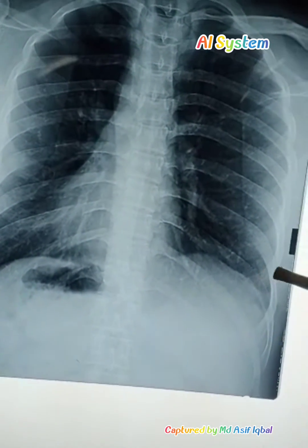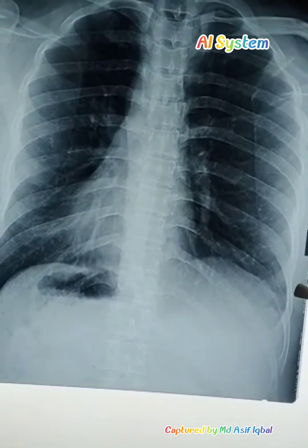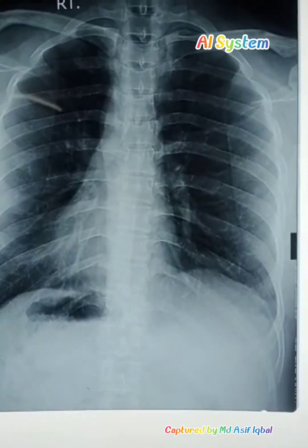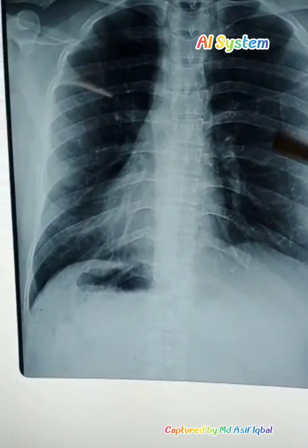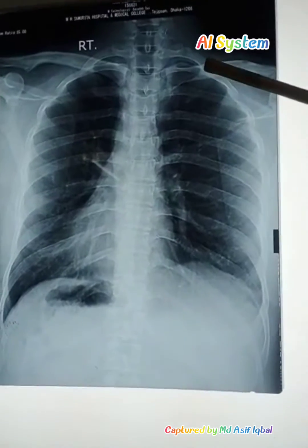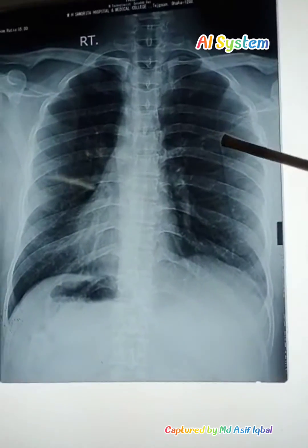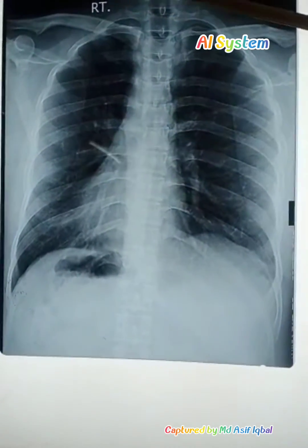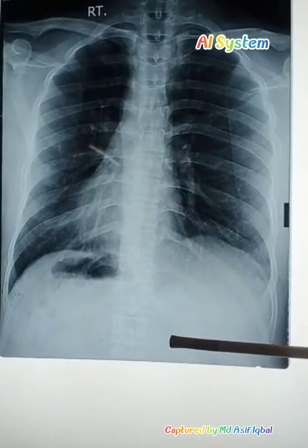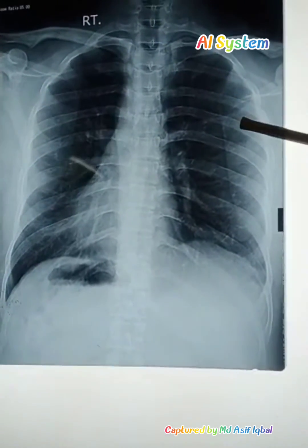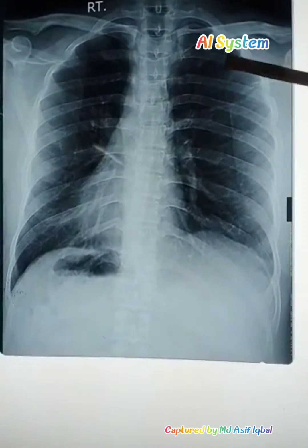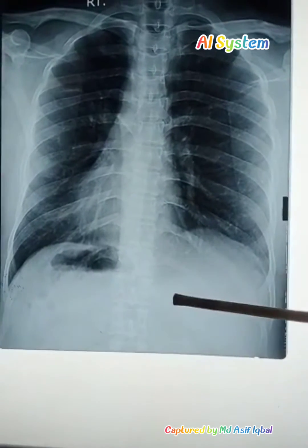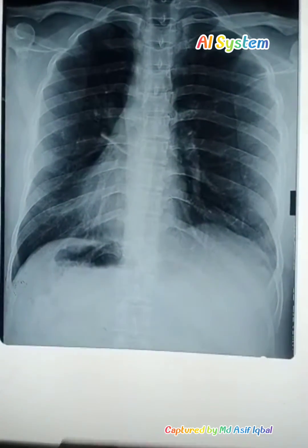Why does the lung shadow appear black while the heart and soft tissue shadows appear white? Because the lungs are radiolucent — radiolucent means black — and the heart tissue is radio-opaque — radio-opaque means white.